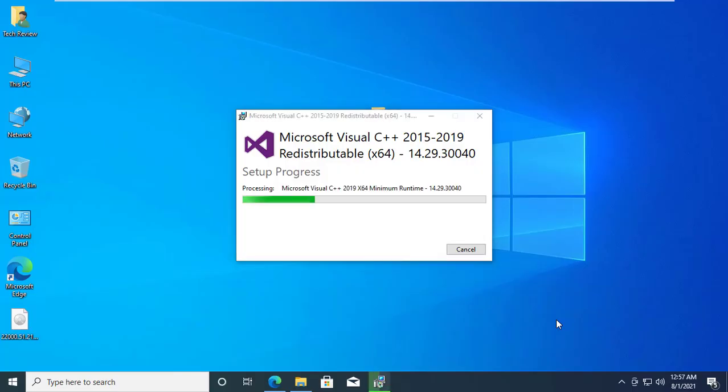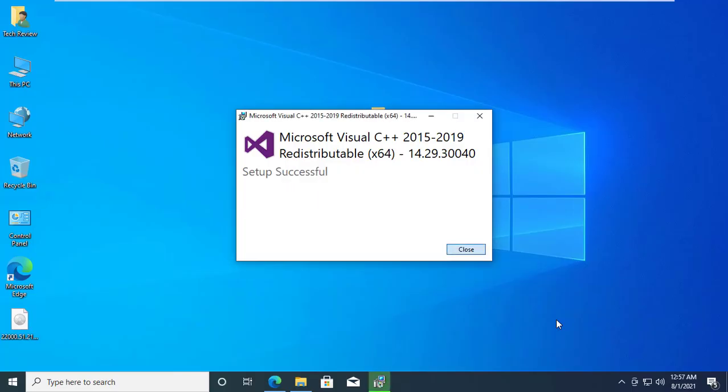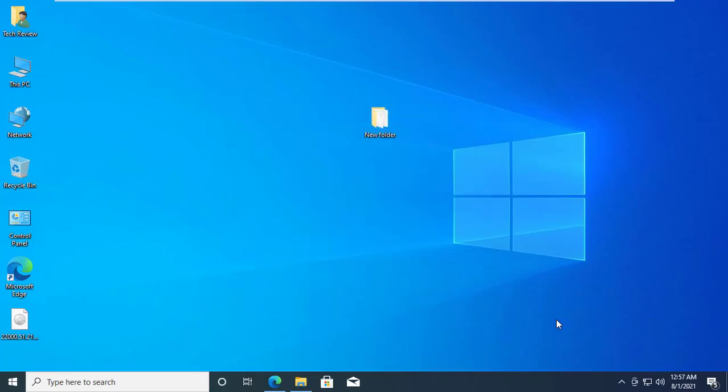After finishing the installation, restart the computer. After restarting, you will see the result. Thanks.